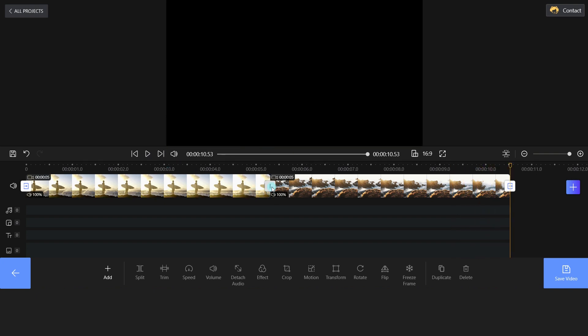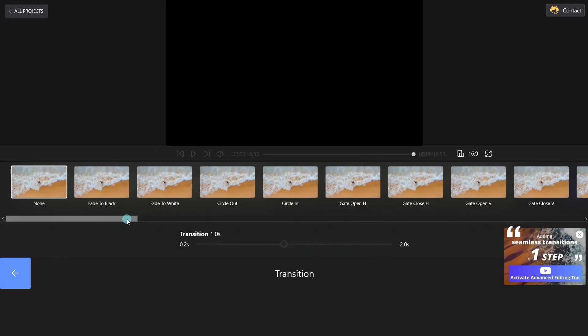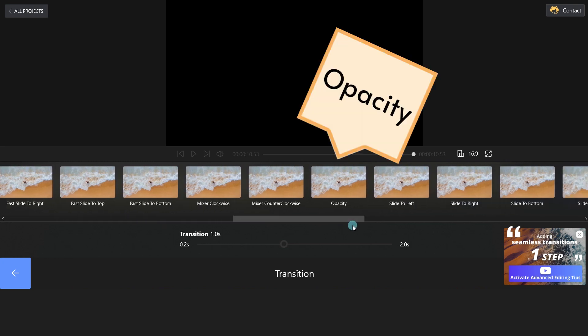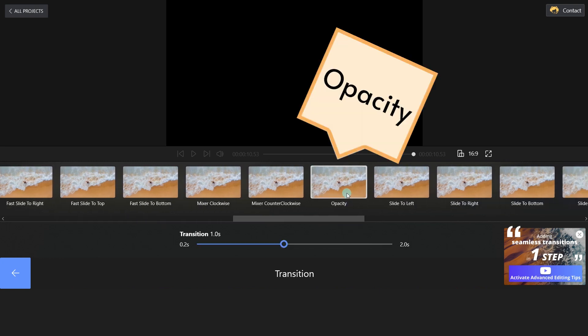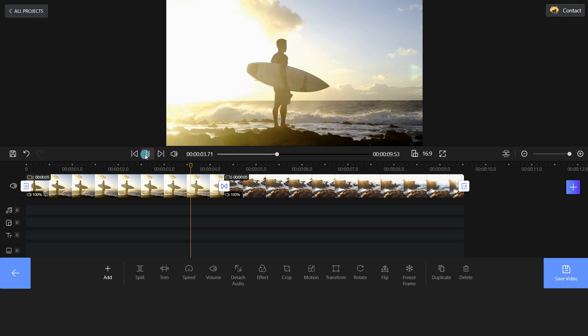Click the transition icon and apply the opacity to your video clips. Let's see how it works.